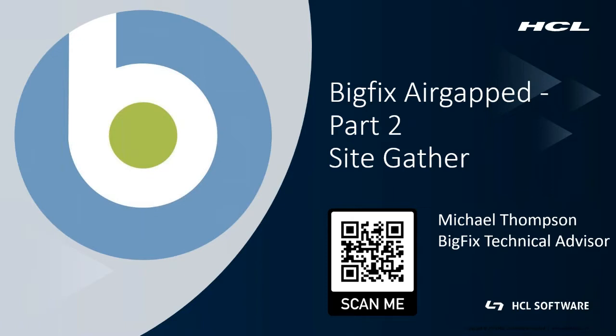In this second part of the BigFix air gap solution, I'm going to be covering how to use the air gap tool to do site gathers on BigFix content and load them into the BigFix environment.